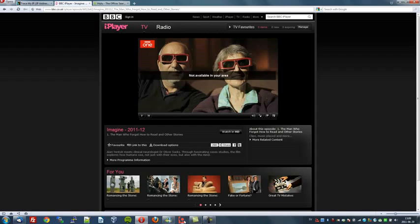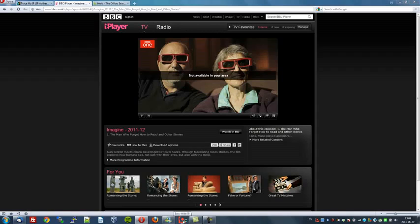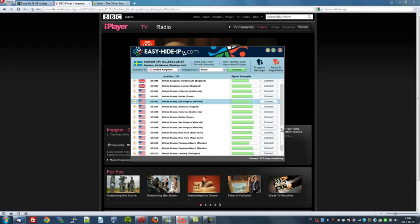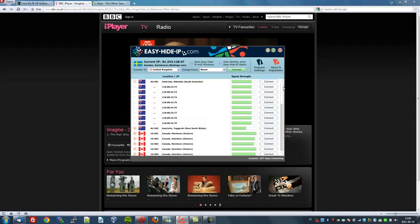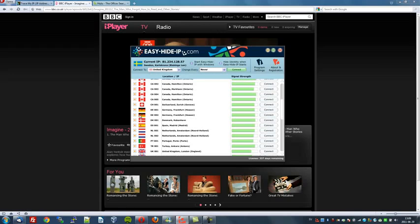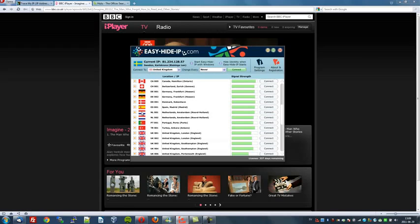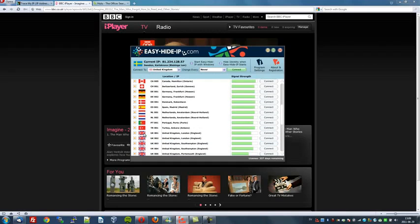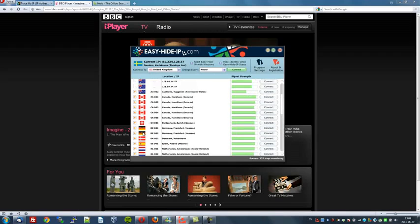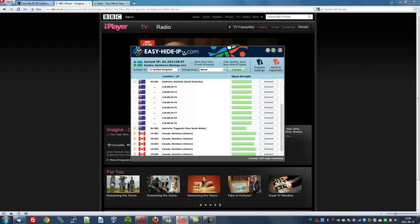We will now use the EasyHide IP software, which I will open right away. As you can see, it gives you my Swedish IP address right here. This is a very easy to use user interface. It has your countries listed here — there's Australia, Canada, Switzerland, Germany, Denmark, Spain, Netherlands, Portugal, Turkey, Britain, USA and so on. All we have to do is select the country and click connect.